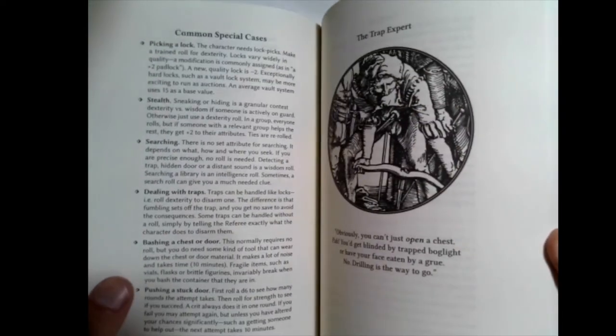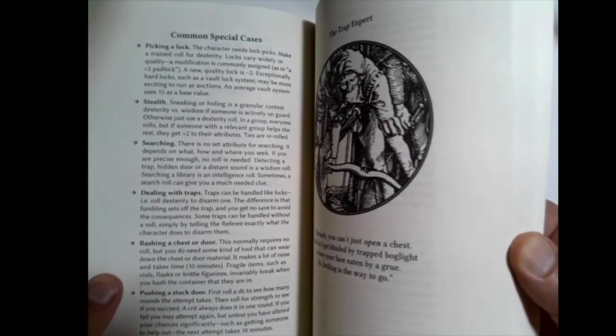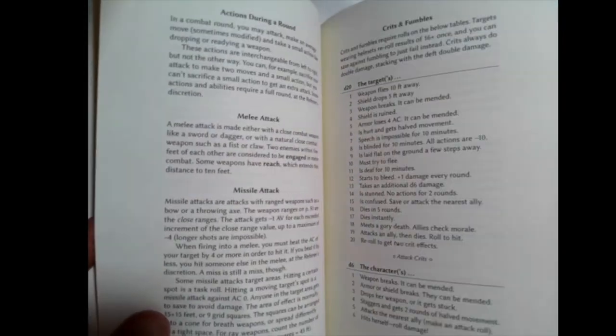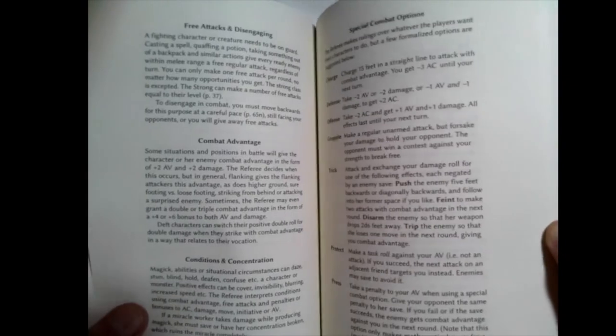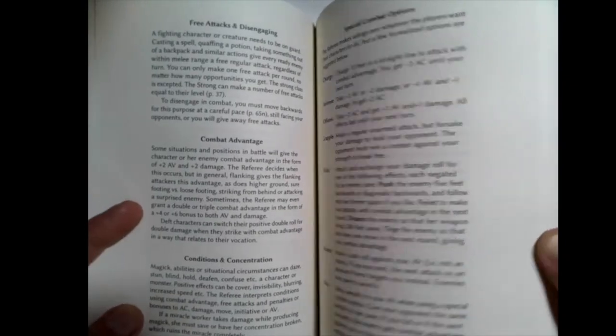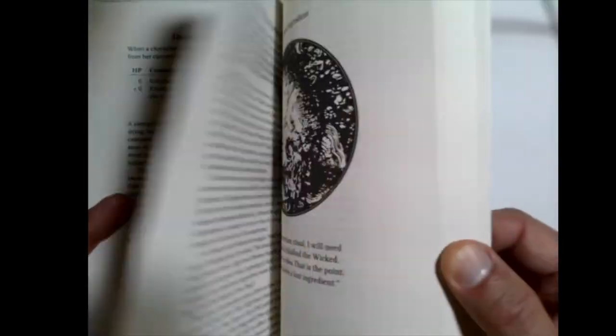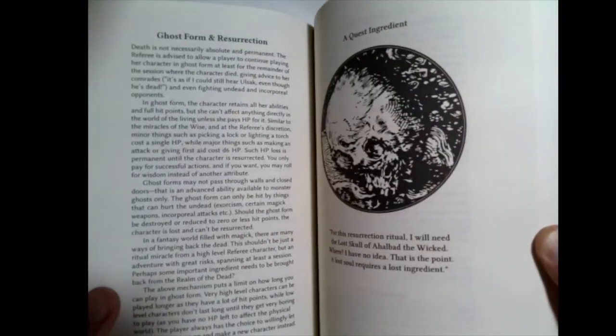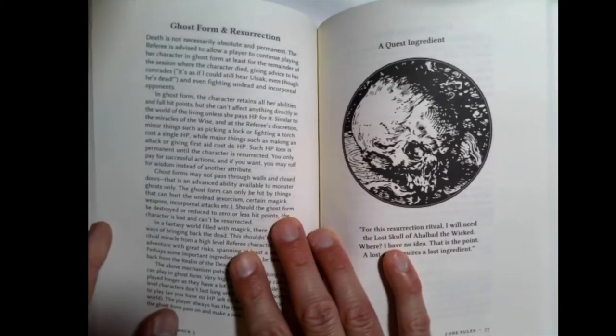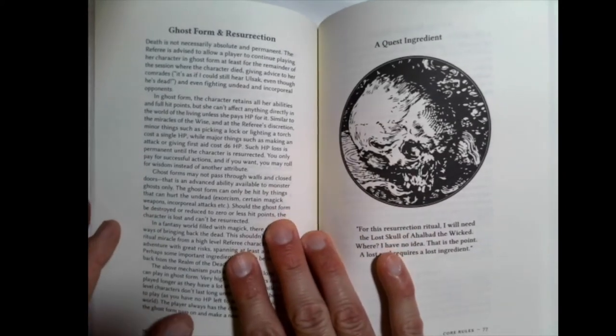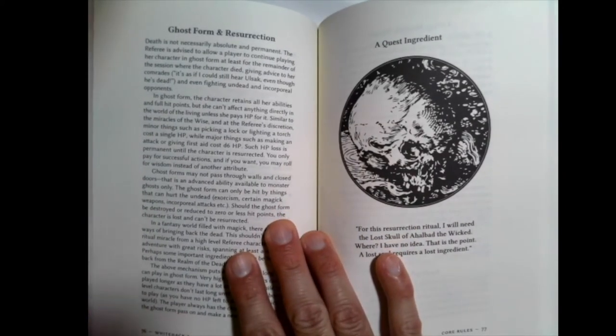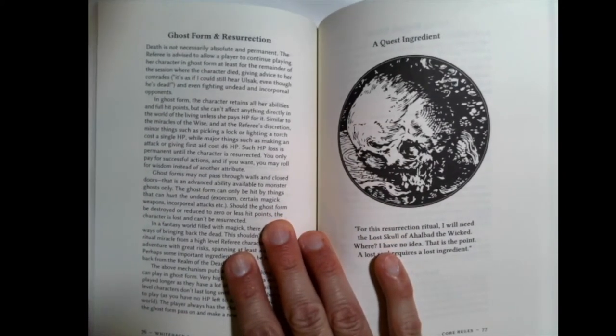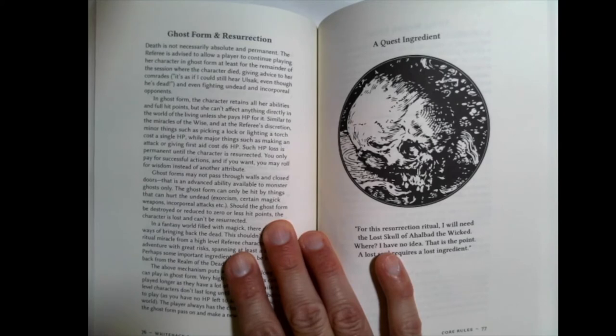So time and movement. And a lot of this is exactly what you would think. And combat. So you can see that, do you want to do a crit and fumble? You certainly can do that and add that in. And healing.